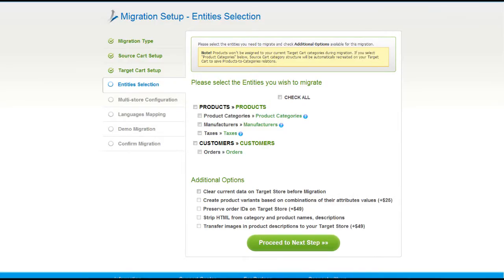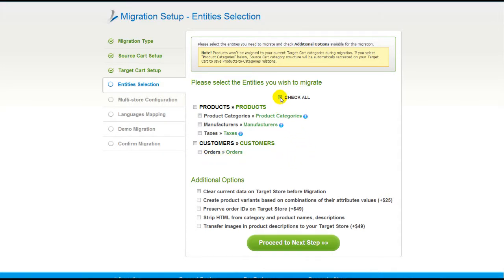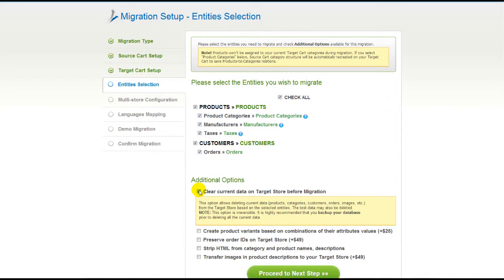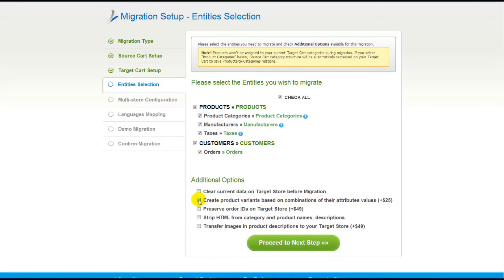Now you're ready to proceed with selecting the entities you'd like to migrate. Those can either be your products along with the product categories, manufacturers, taxes, customers and orders along with other corresponding information, or everything all together. As an example, I'm going to check all the entities. You can also select additional options for migration — they are provided for additional cost, so make sure you have enough funds in your account. Now we can click Proceed to the next step.